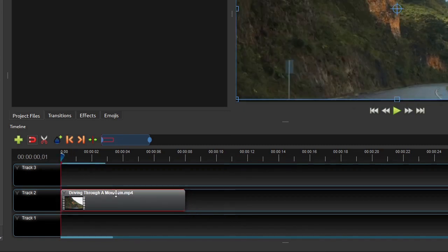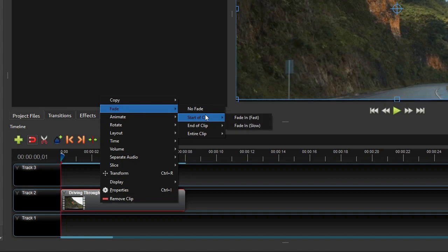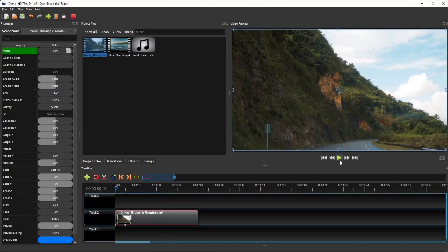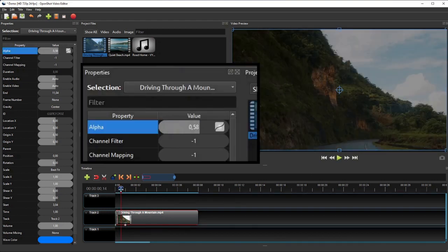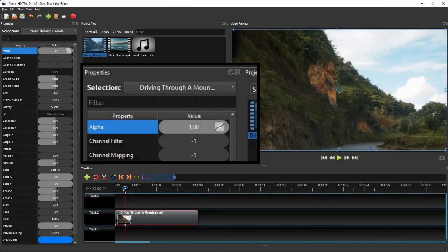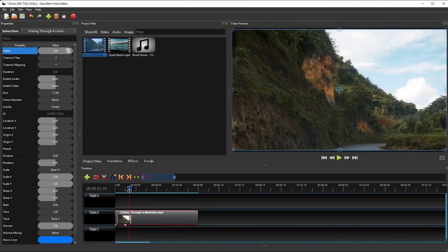The first effect I want to add to this video is the fade-in effect at the start of the clip. To do that, we'll use the preset fade-in effect provided by OpenShot. So right-click the clip, select fade, and then select start of the clip, and then click fade-in fast. This will add a 1 second fade-in effect to the start of the clip. If I drag the playhead slowly, you will see that the alpha property's value changes from 0 to 1 over the 1 second period at the start of the video. This is how keyframe properties produce animation effects.